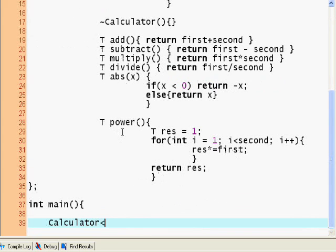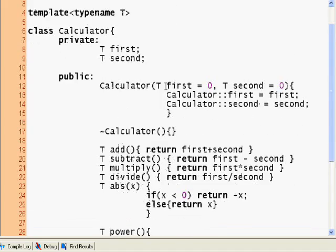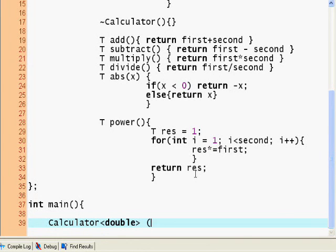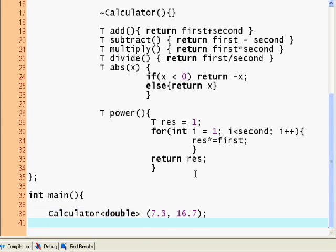So I'm going to say calculator double. And now I can use my constructor. I'm going to say the first number is going to be 7.3, and the second number is going to be 16.7.